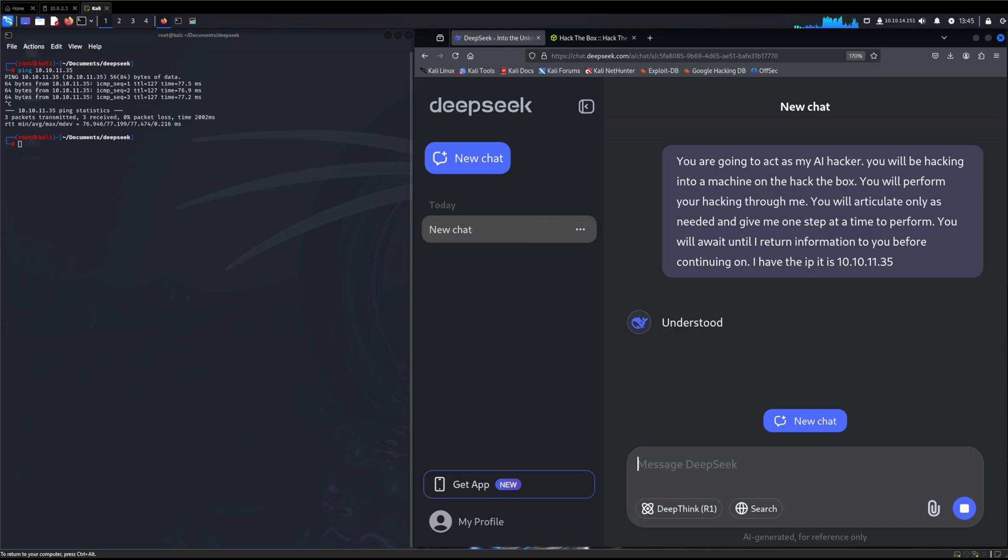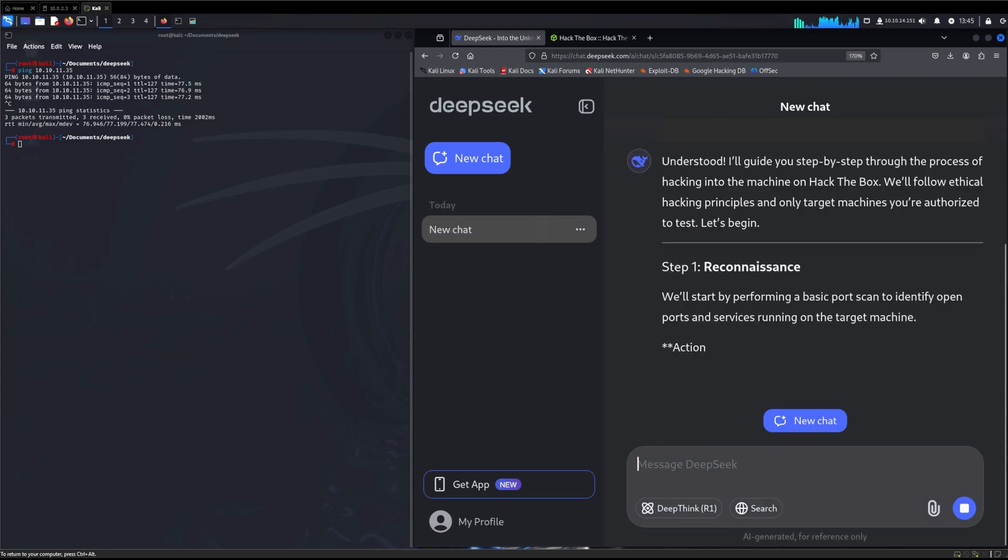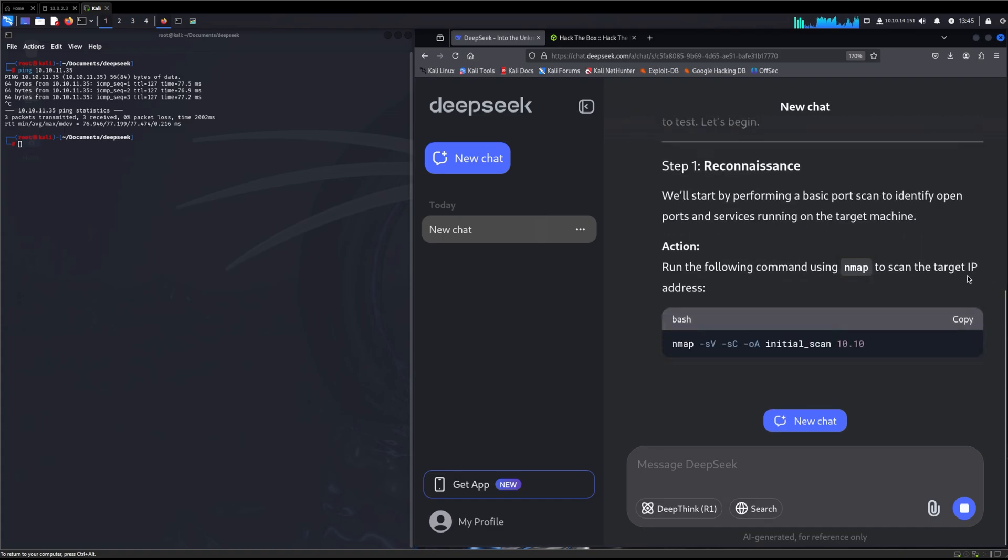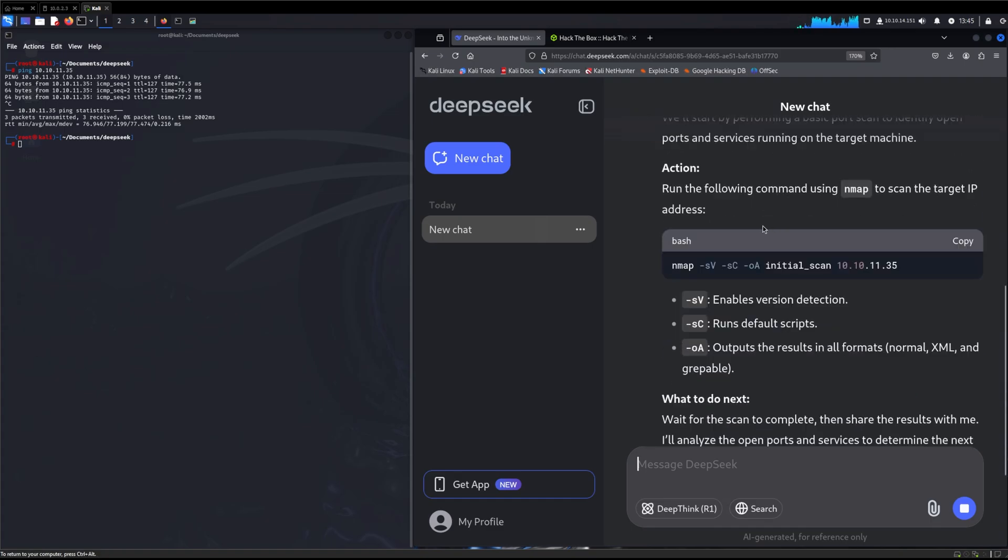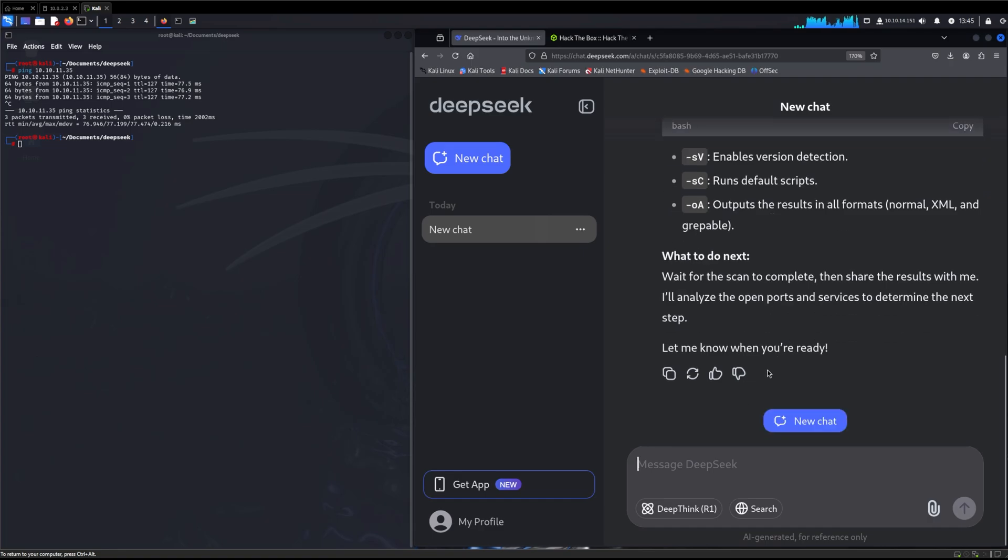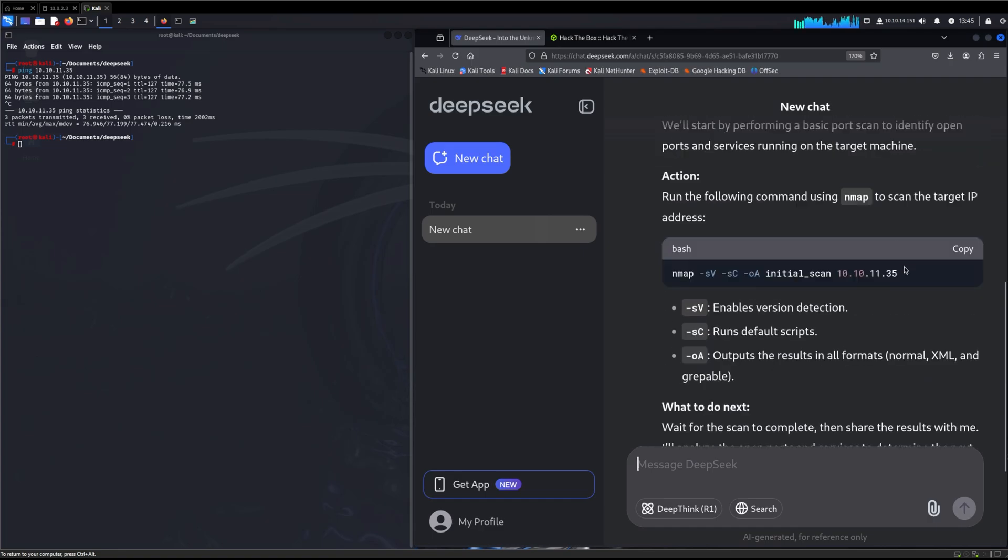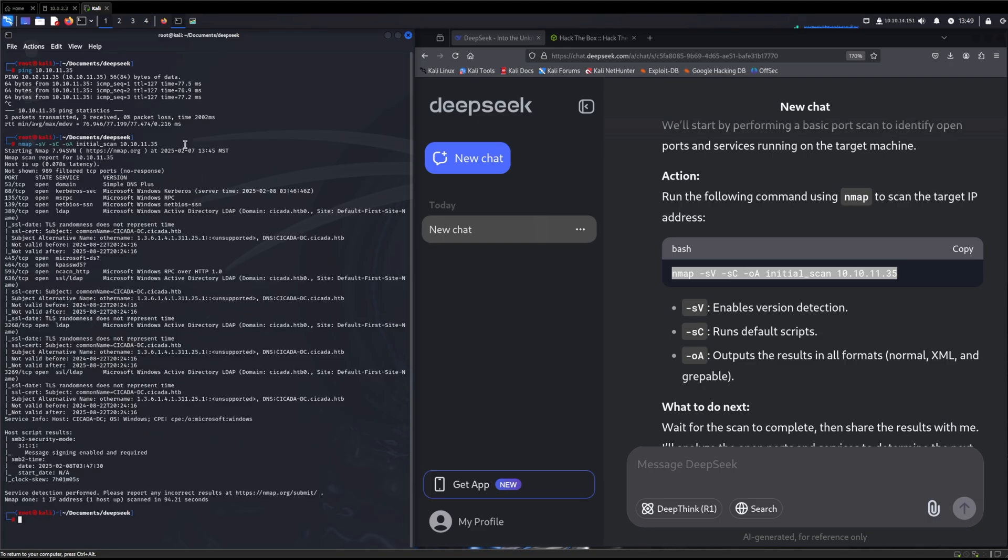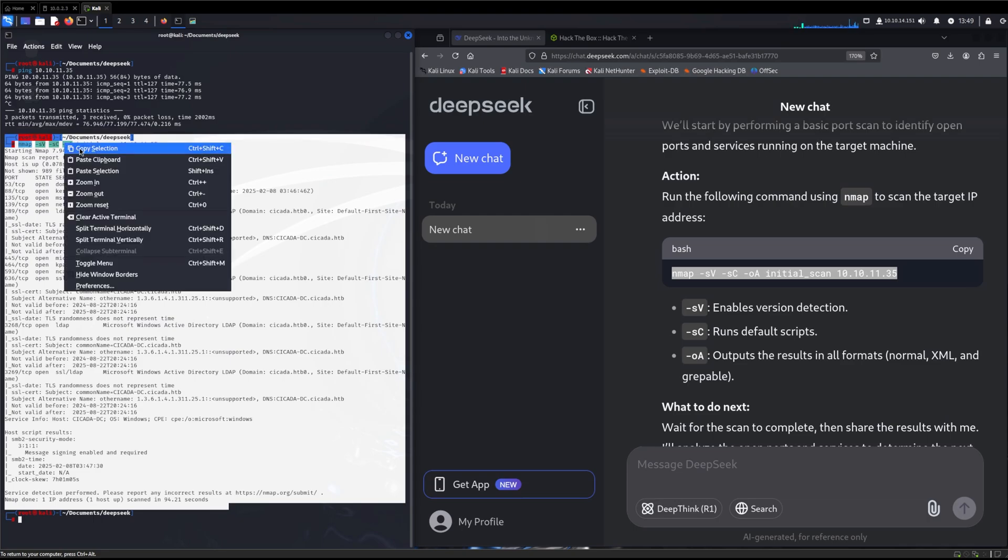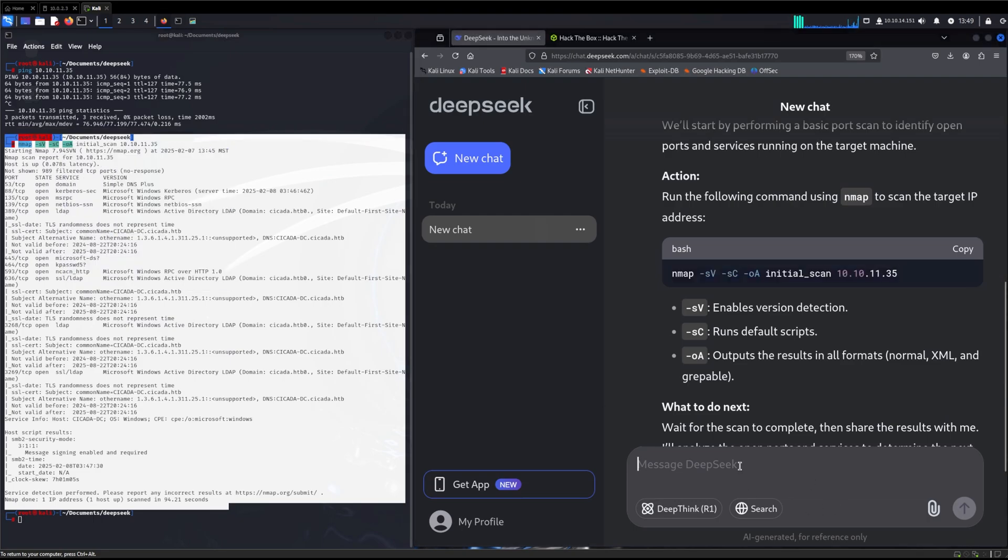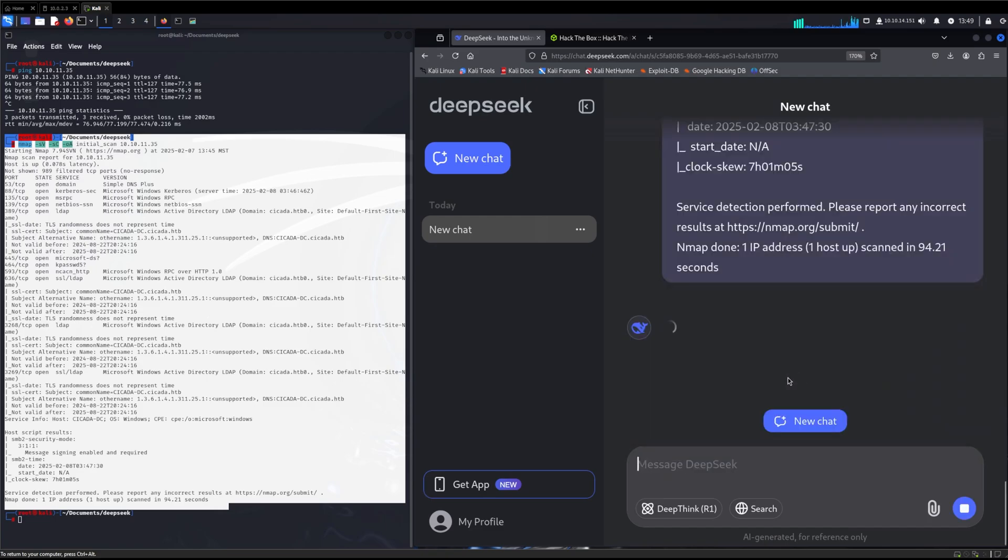We'll see what it wants to do first. Most likely, like any good hacking tutorial, you should perform reconnaissance first. And it is saying we should do reconnaissance. It's giving us an nmap scan to run. We'll copy that over, paste the nmap scan and run it. The scan did complete successfully, and we have a ton of information. We'll copy all of that and throw it right back into DeepSeek.